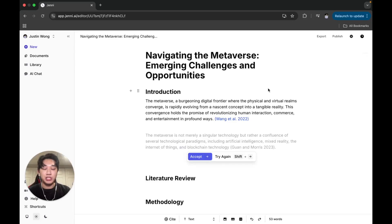Hi everyone, this is Justin from the JennyEye team with another tutorial video. Today we're going to be covering collections within the Jenny library.